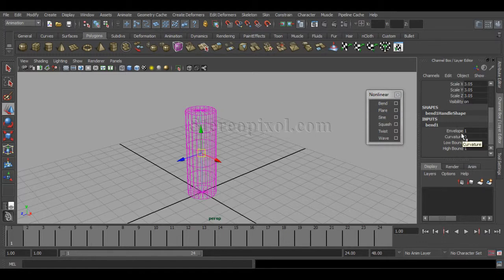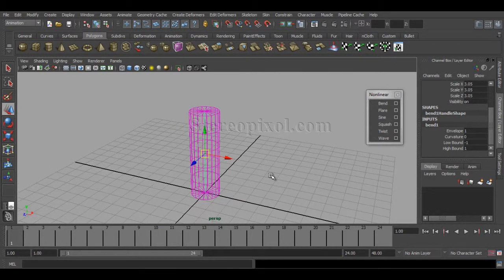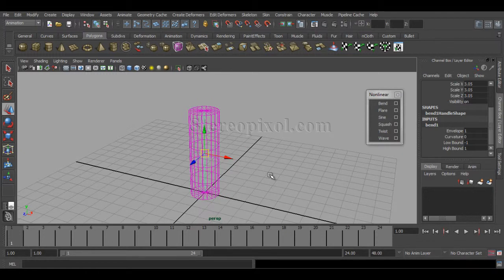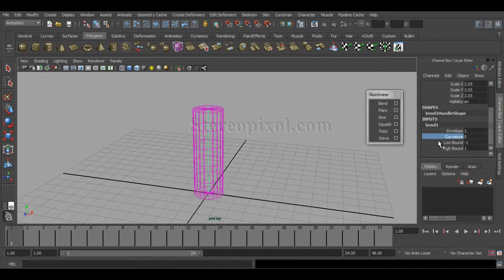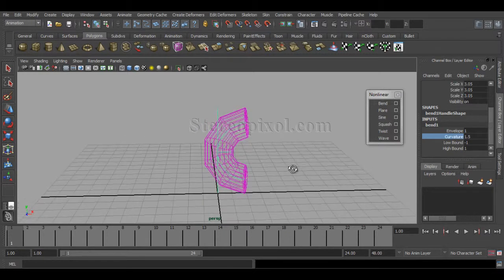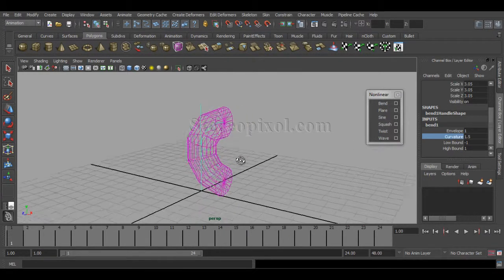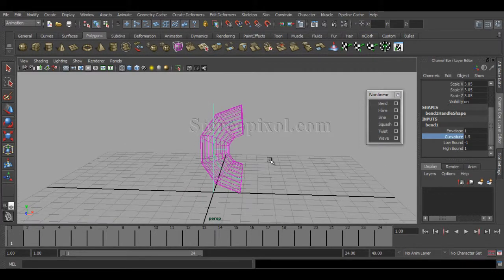There's one extra option — Envelope — I'll come to that part later. To see the effect of the bend, you have to increase or decrease the value of Curvature. If you increase the value of Curvature, you can immediately see your bend value come into play. This is how you can put bend on literally any model or geometry.